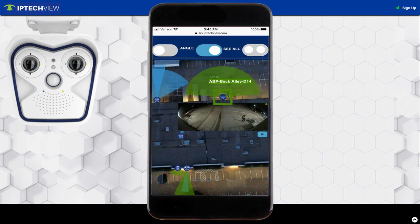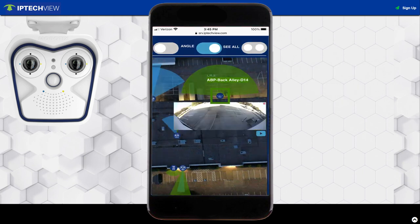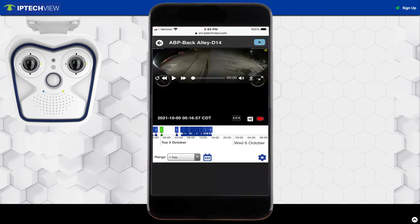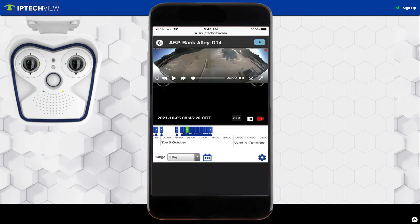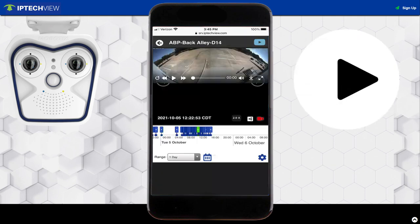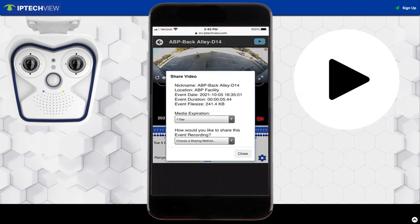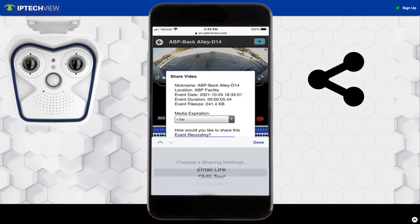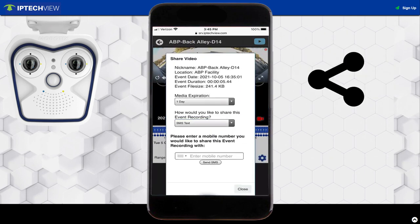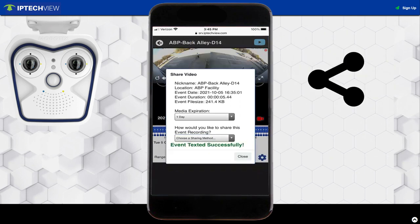Let's say you don't view the alert immediately and come in at a later time, like the next morning. With your cloud storage subscription, you will see the specific recording of what caused the alert. And any recording too can easily be shared with team members, management, or law enforcement as well.